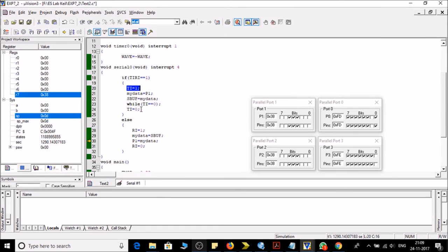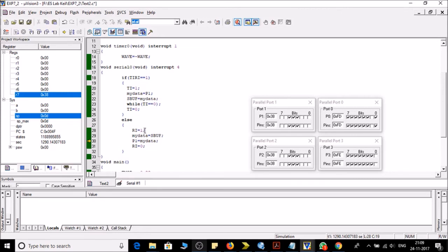Then whatever will be in P1 will be copied into mydata and this mydata will be then assigned to the SBUF and continuously till TRI is 0 we will check that and transmit it continuously. Then we are doing here in the else part the reception part.